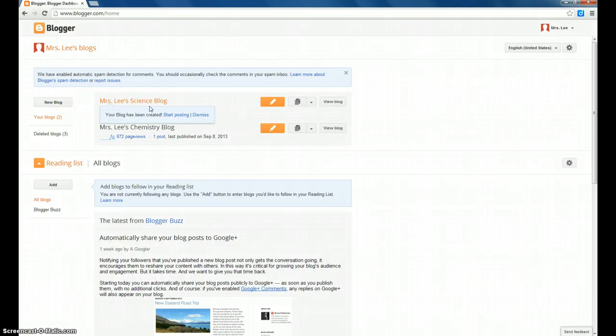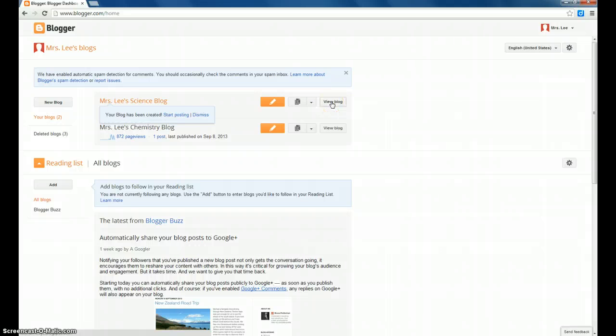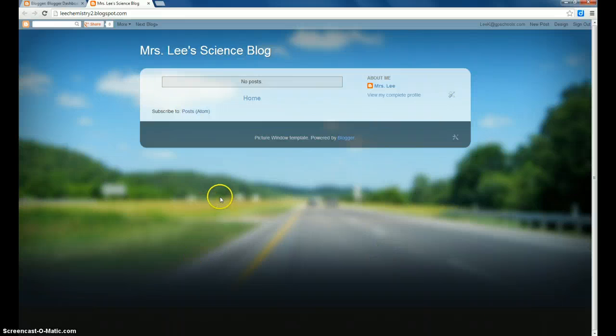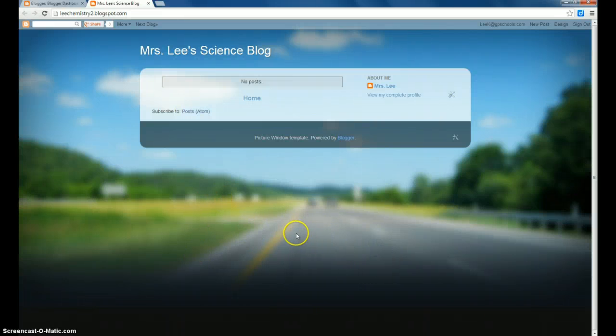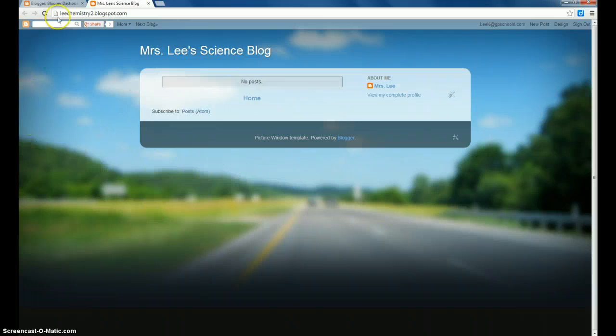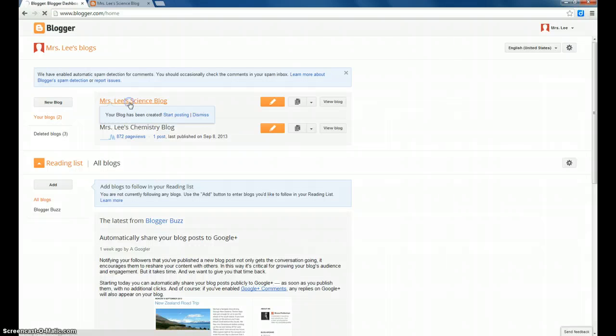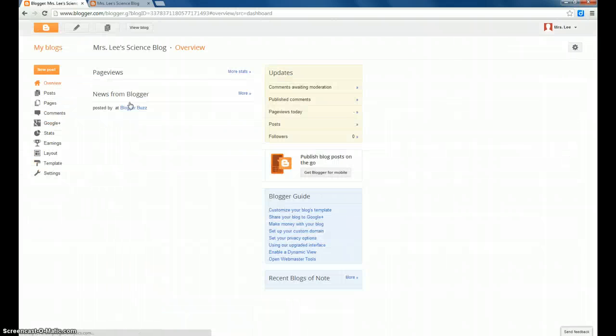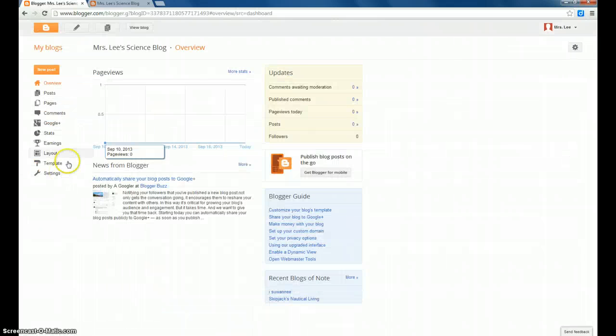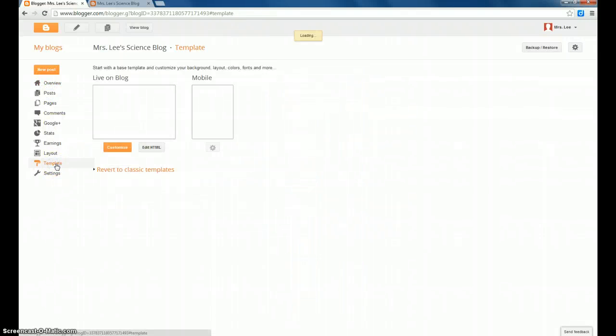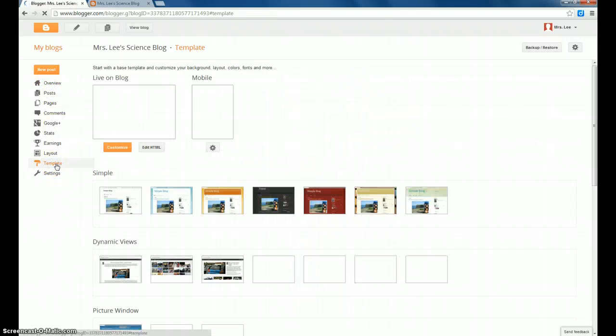Now to preview what your blog looks like, you're going to click on the View Blog, and I can preview my template. If I don't like the template and I would like to change that design, you can go back to your main dashboard there, and click on Mrs. Lee's Science Blog, and you should be able to alter the template on the left-hand side.